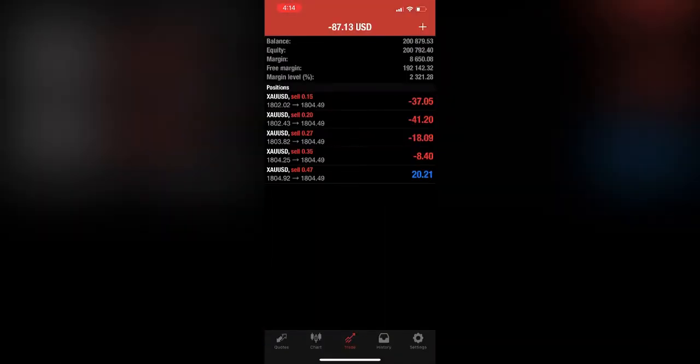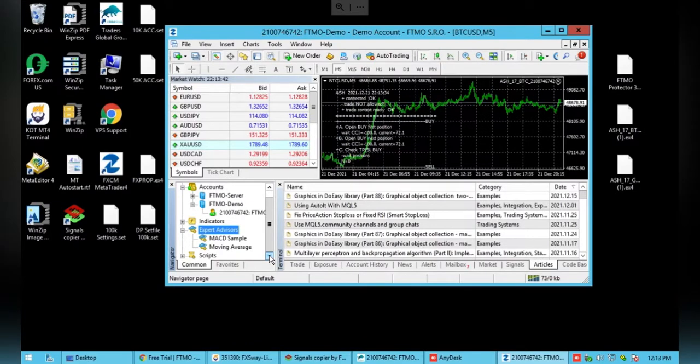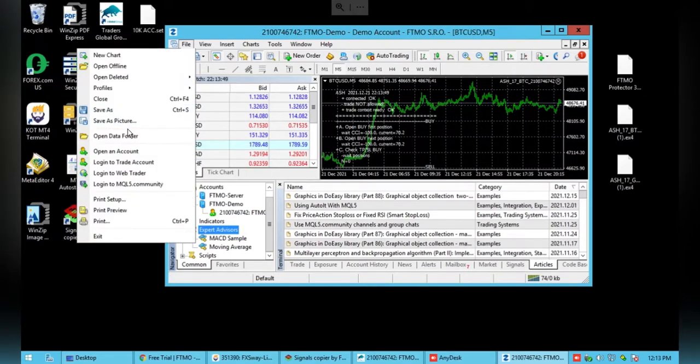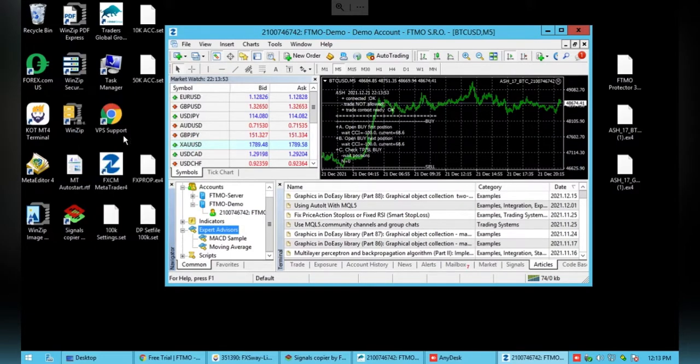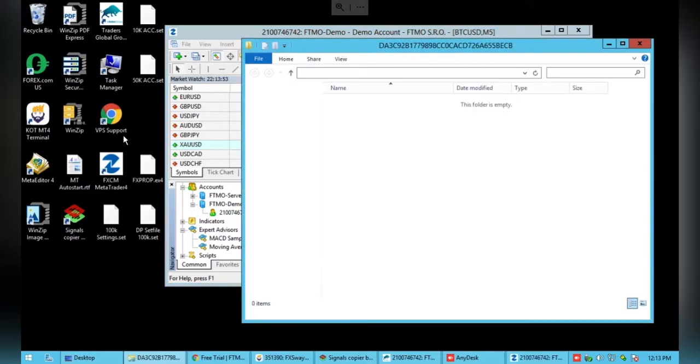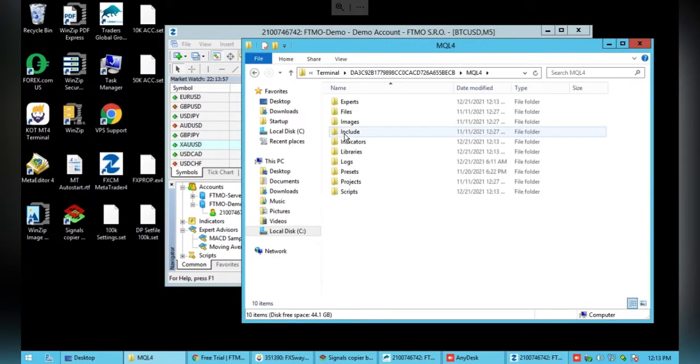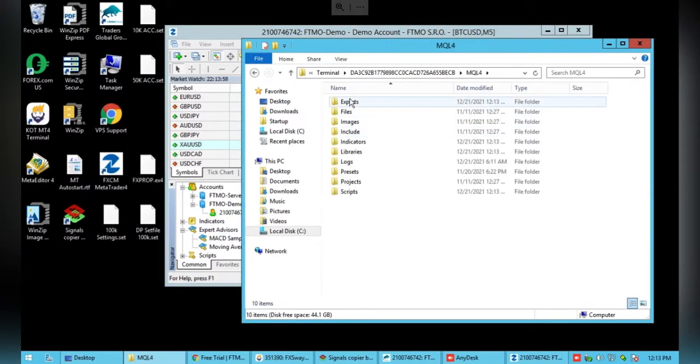To install the Expert Advisor, it's incredibly simple. You'll just want to go into File, open your data folder, you want to open up MQL4, then Experts.